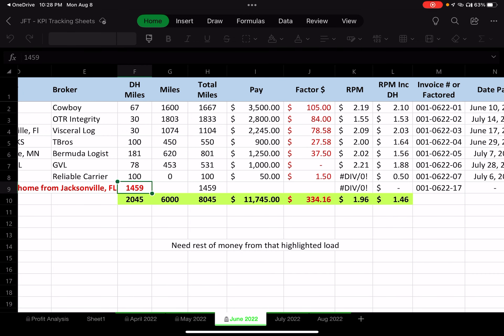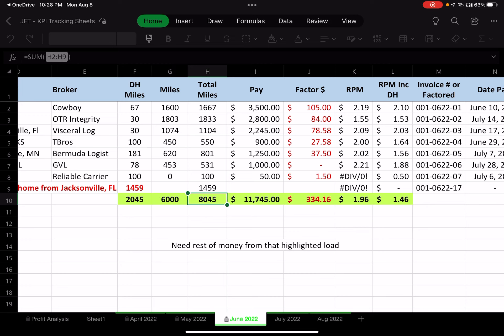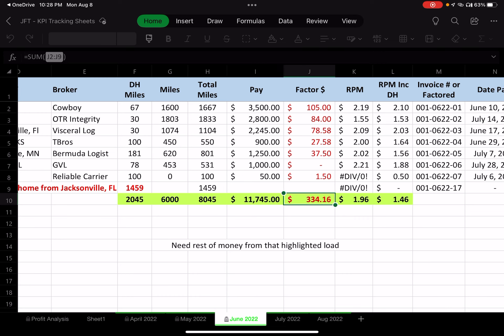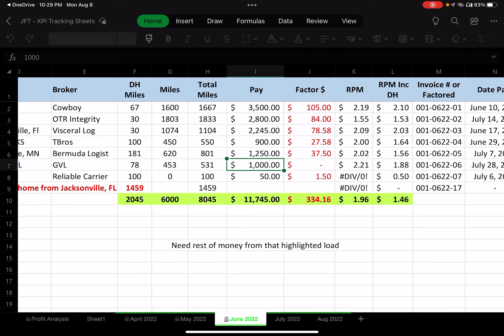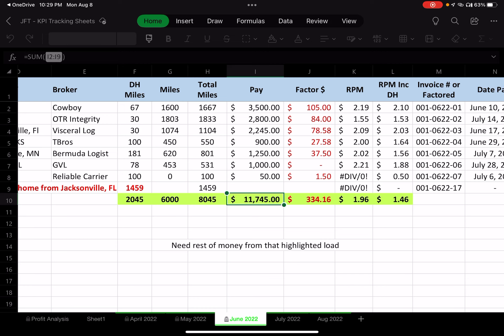Down below in green I track all my totals. Deadhead miles for June: 2,045. Load miles booked: 6,000. Total miles driven: 8,045. Revenue generated: $11,745. Factoring cost: $334.16 — though one $1,000 load paid me directly by check, so no factoring on that. The $334 bought me enormous peace of mind — roughly $10,745 in my checking account within 24 hours.